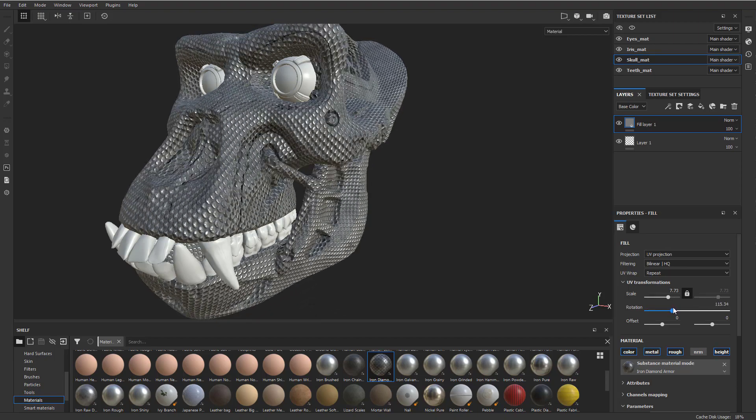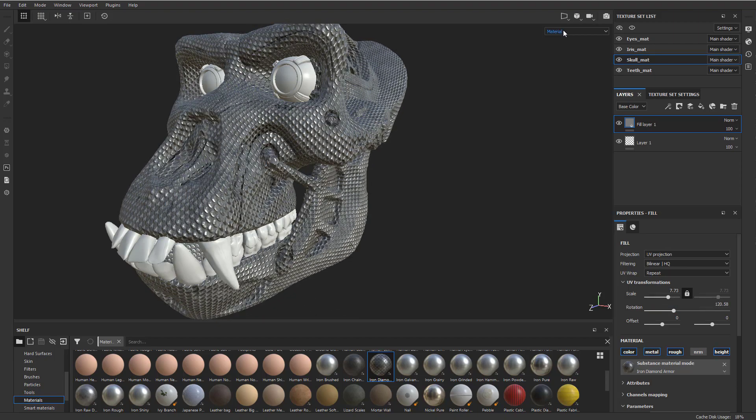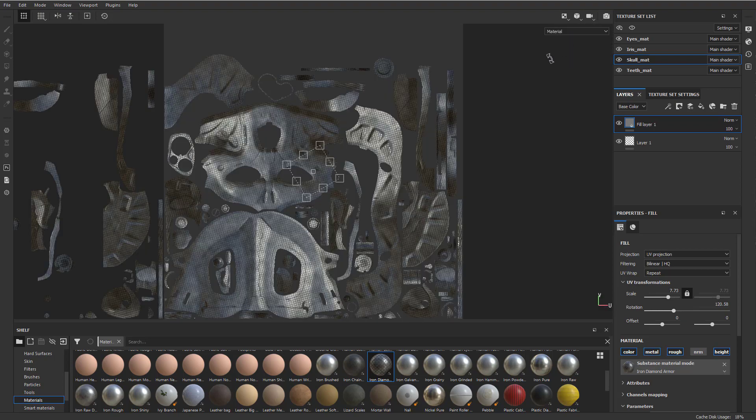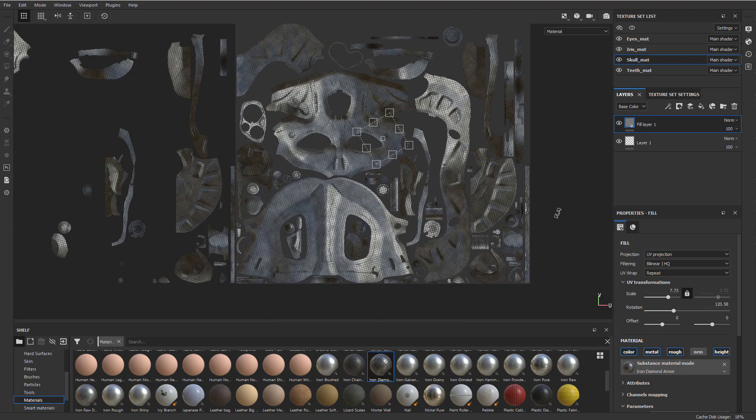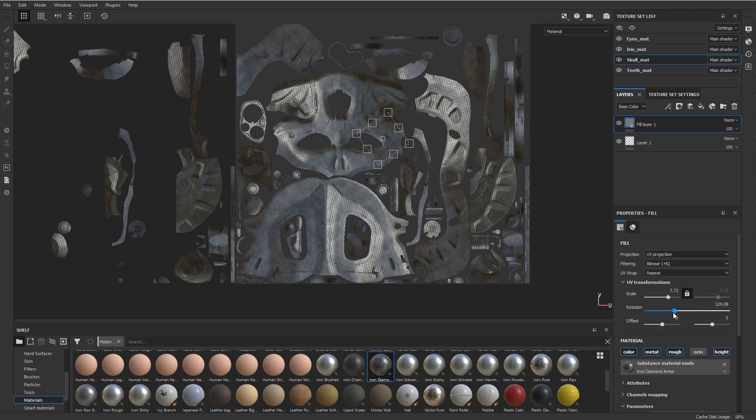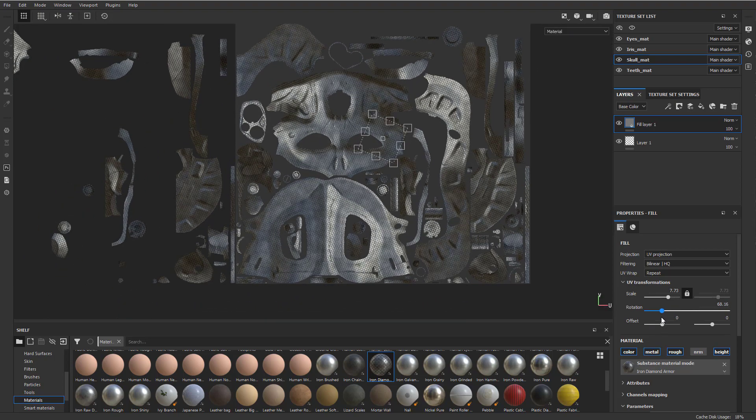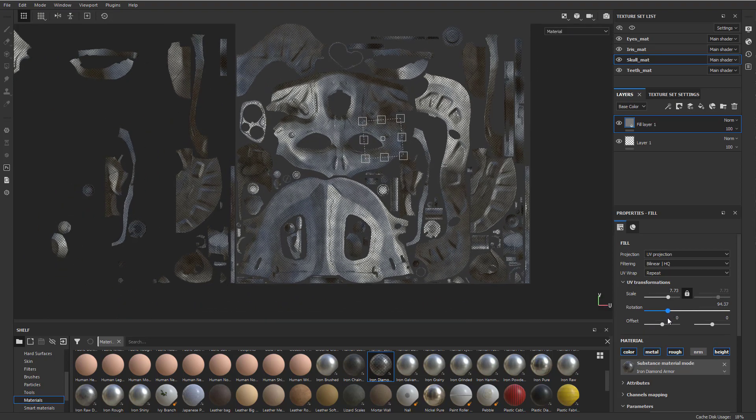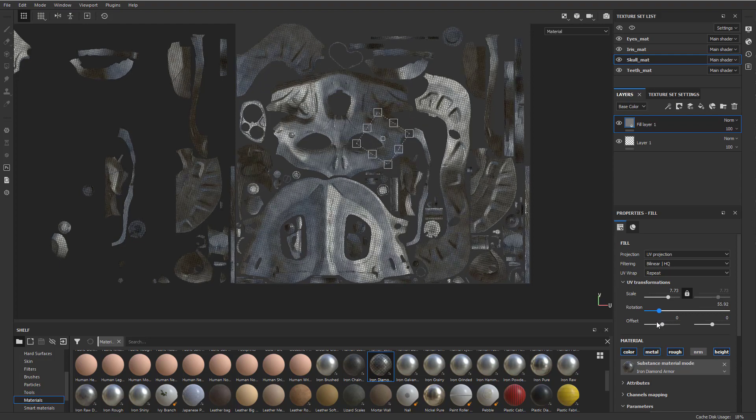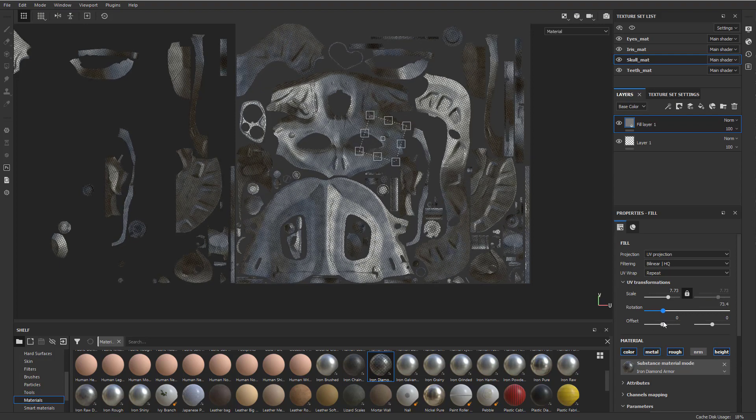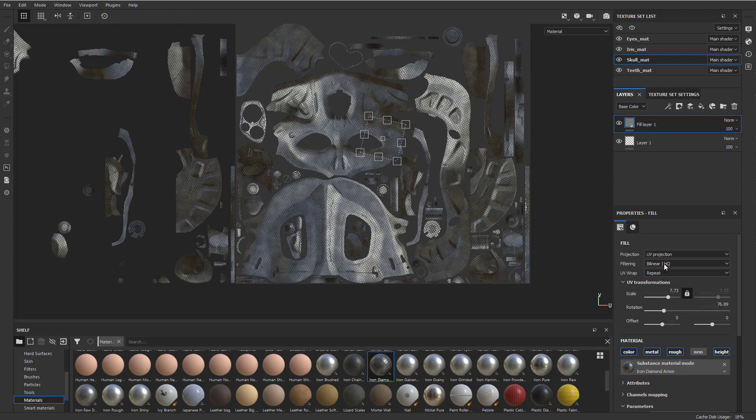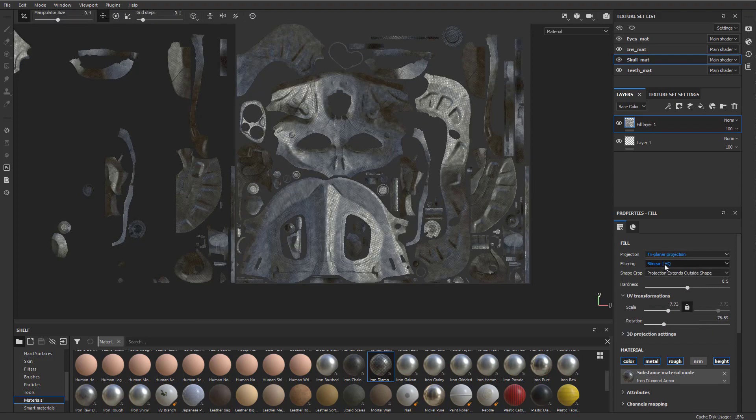And right now we're using our UV projection. So if we go over here to our 2D only, you're going to see as we're rotating it, it's basically just rotating just in a circle and it's going onto our UVs. If we change this from UV projection to triplanar projection, that's going to disregard our UVs.